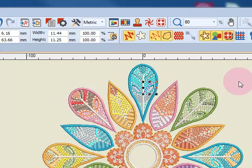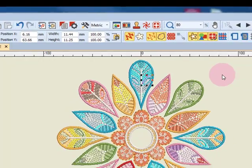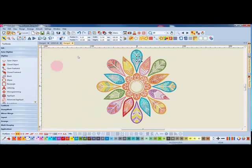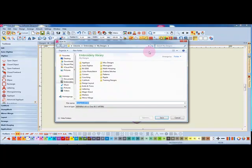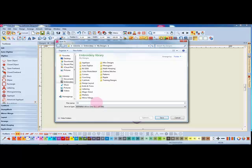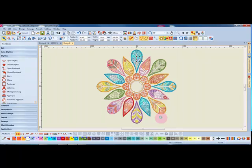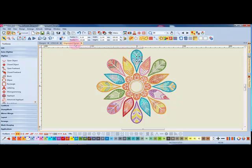So while this design is ungrouped, let's save it as an ungroup design. I'll click on save and I can rename this design ungrouped design and click save. You can see that the title changes up in the tab.